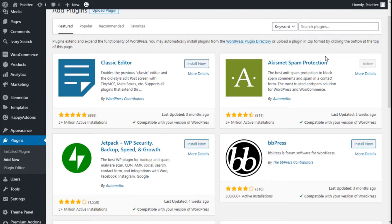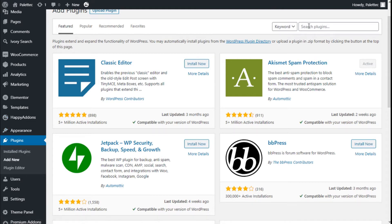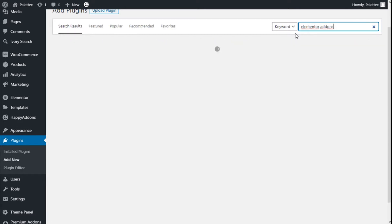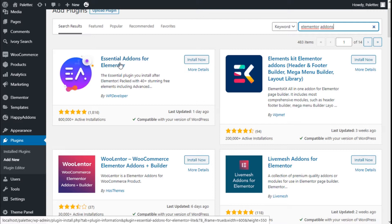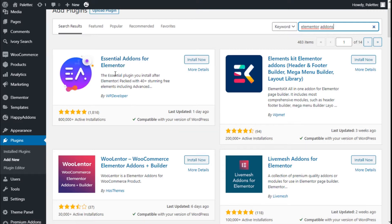To do that, we need to go to the left where it says Plugins and click on Add New. On the search bar we are going to type 'Elementor add-ons'. This is the one we are going to use: the Essential Add-ons for Elementor.